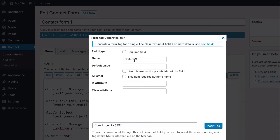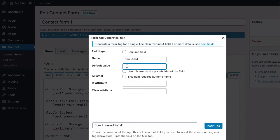Give a name to the new field, set a default value for the field.